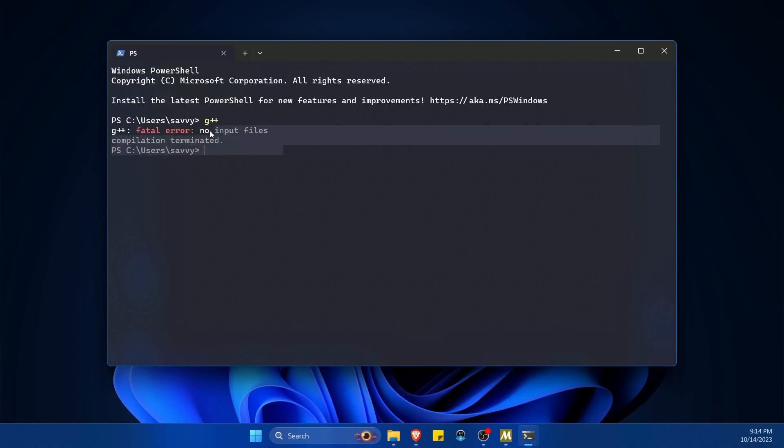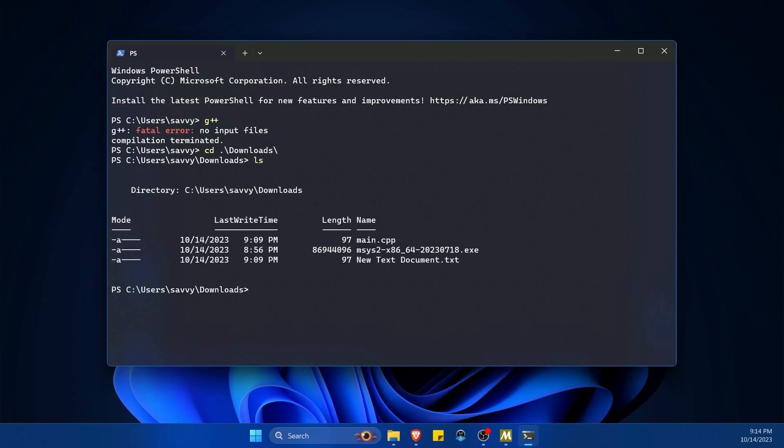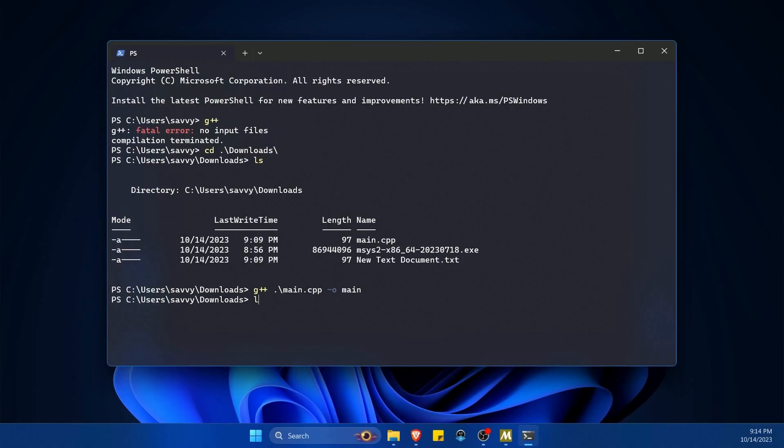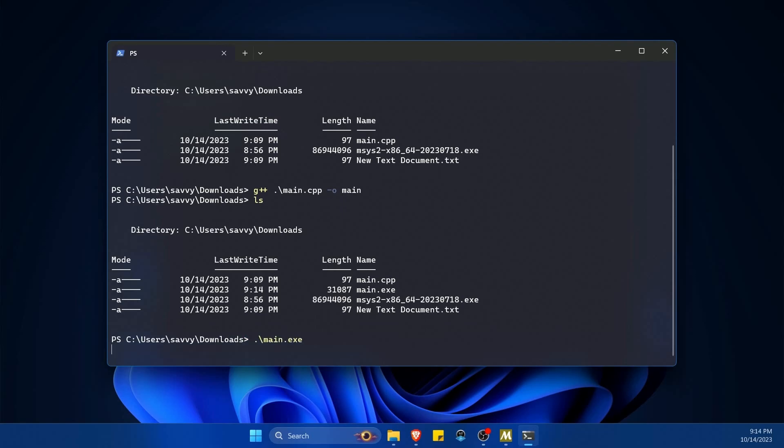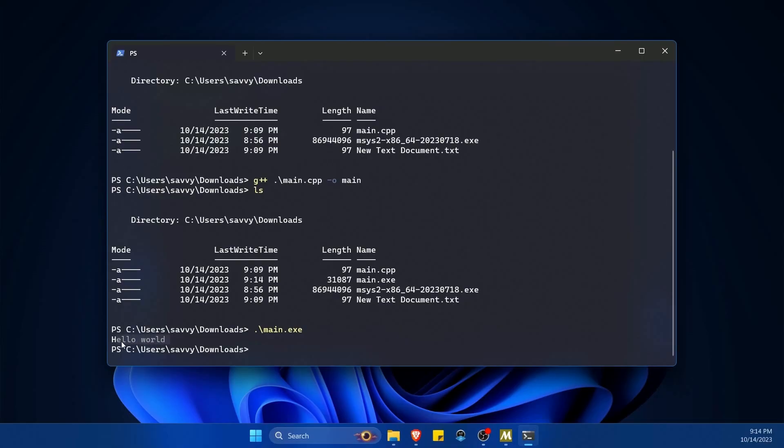Look at that. This time it says fatal error, no input files. Well, I'm just going to transfer over to the downloads folder and inside here, I'm going to list things out and notice I still have that main.cpp file. Well, this time I'm going to do g++ main.cpp and I'm going to output it as main. Things compiled. It didn't complain. I'm going to list the contents now. Now I have main.exe in my downloads and I'm going to try running that main executable real quick ./main.exe. And look at that. Hello world. Now you have it working across the system as well in your native Windows terminal, PowerShell and command prompt. Congratulations.